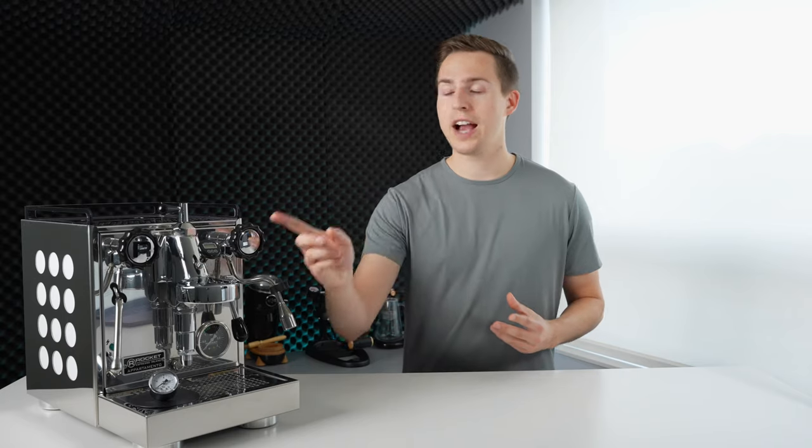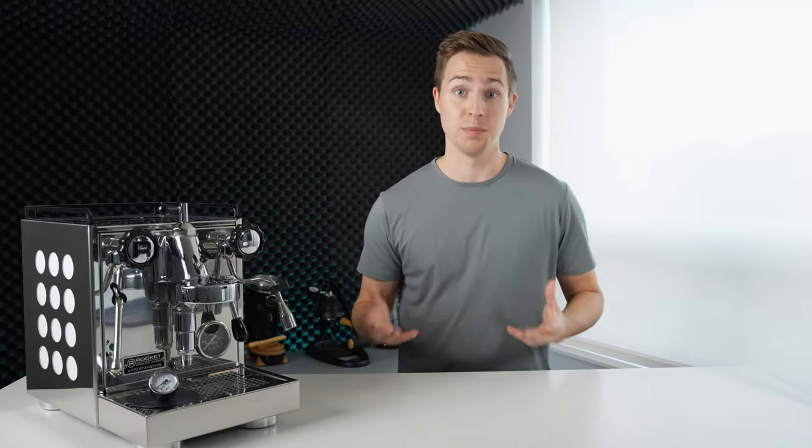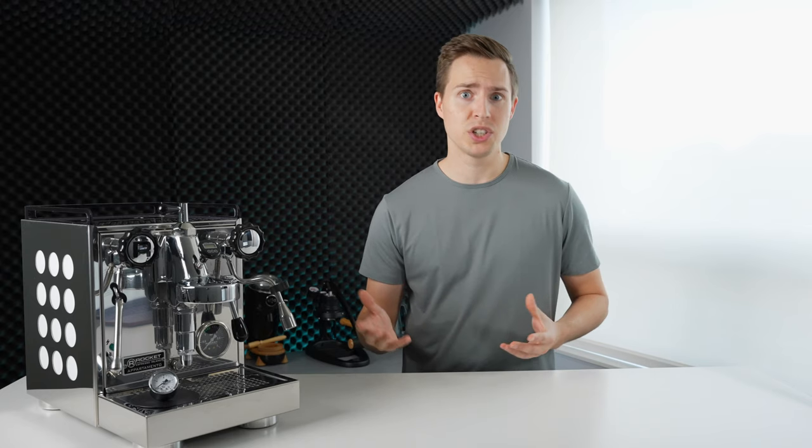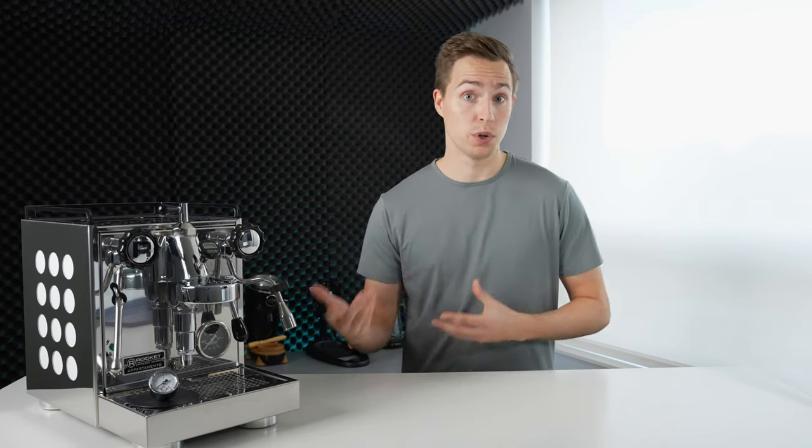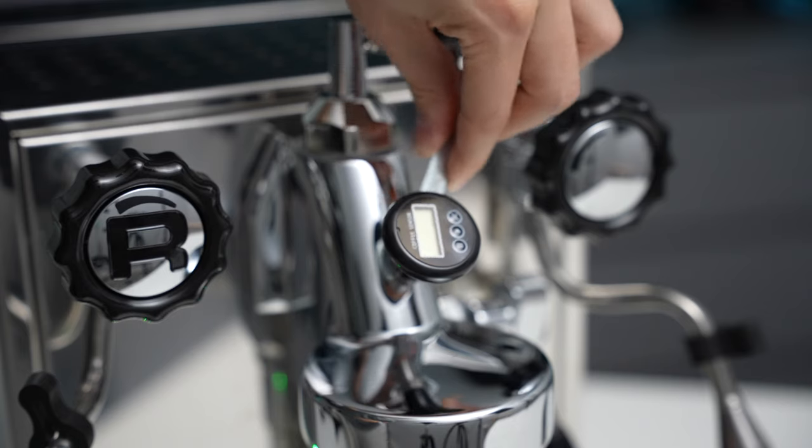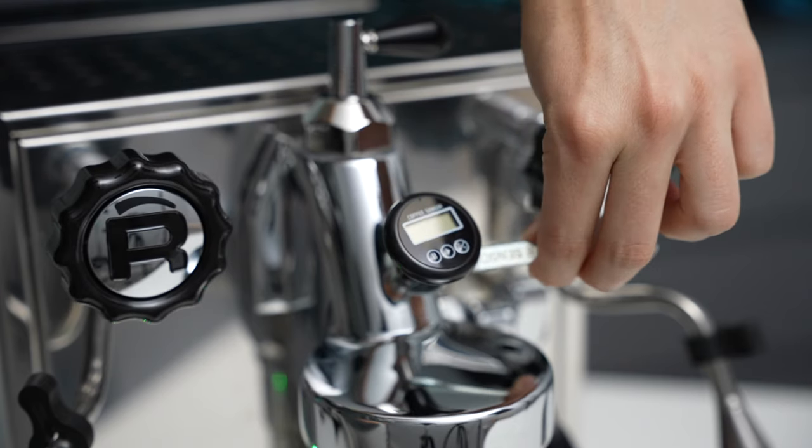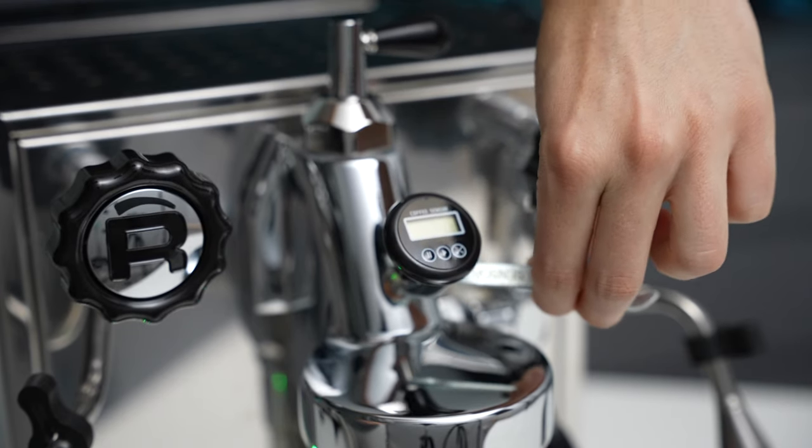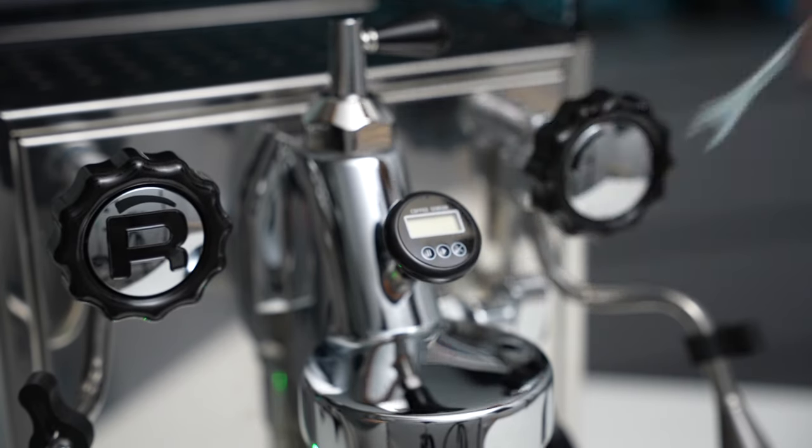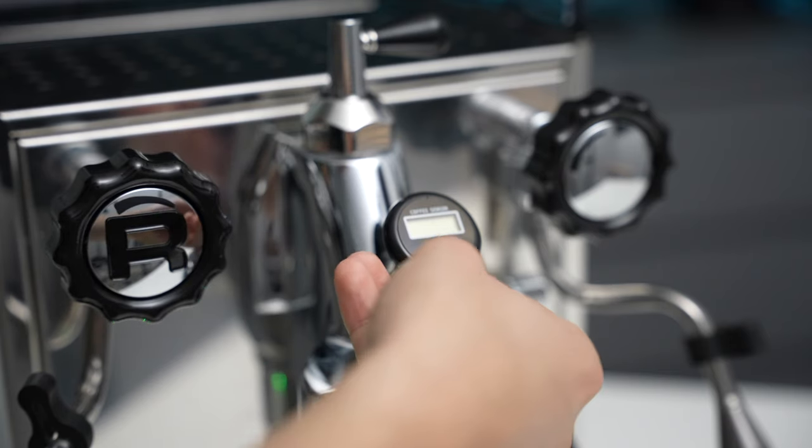However, having an actual readout of the exact temperature at the group is obviously more convenient, especially when you want to just tweak ever so slightly for a different roast level. Again, this front access point was my way in, this time for a digital temperature gauge.